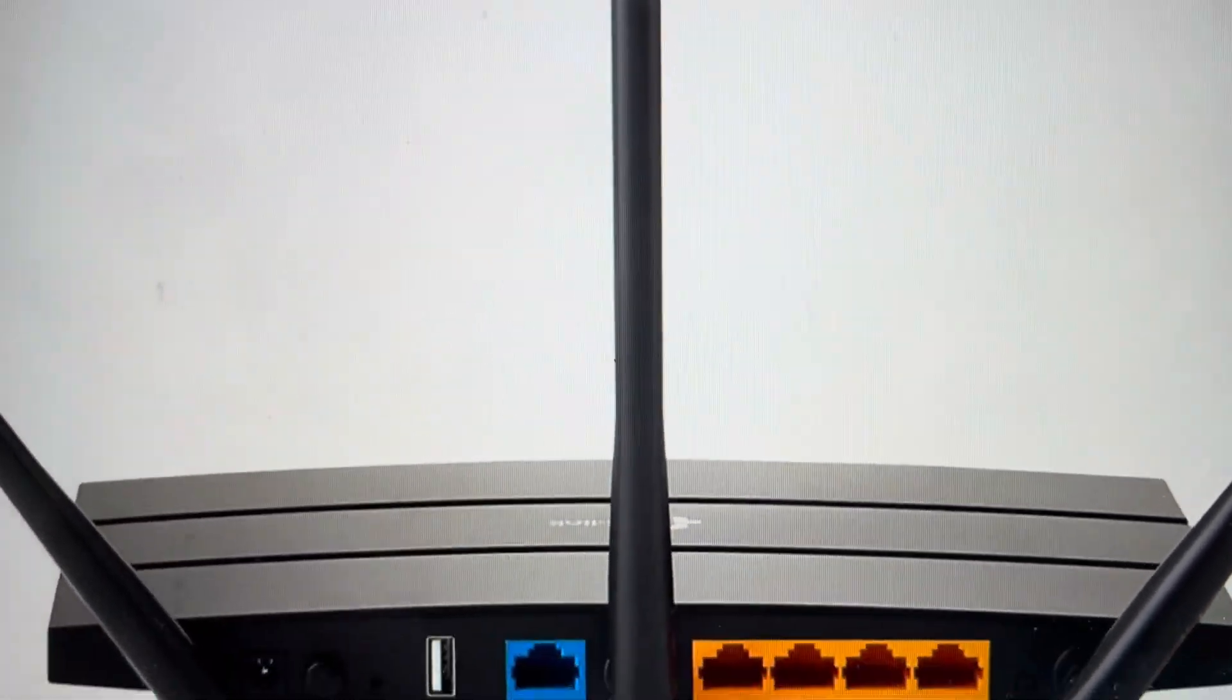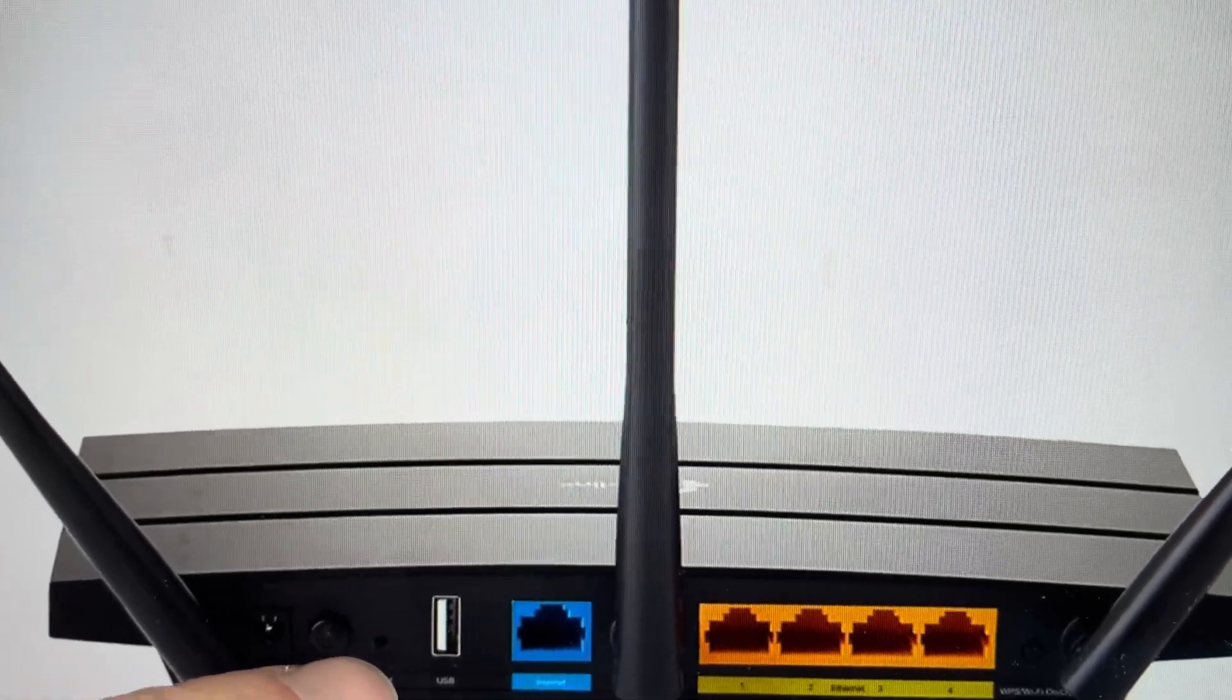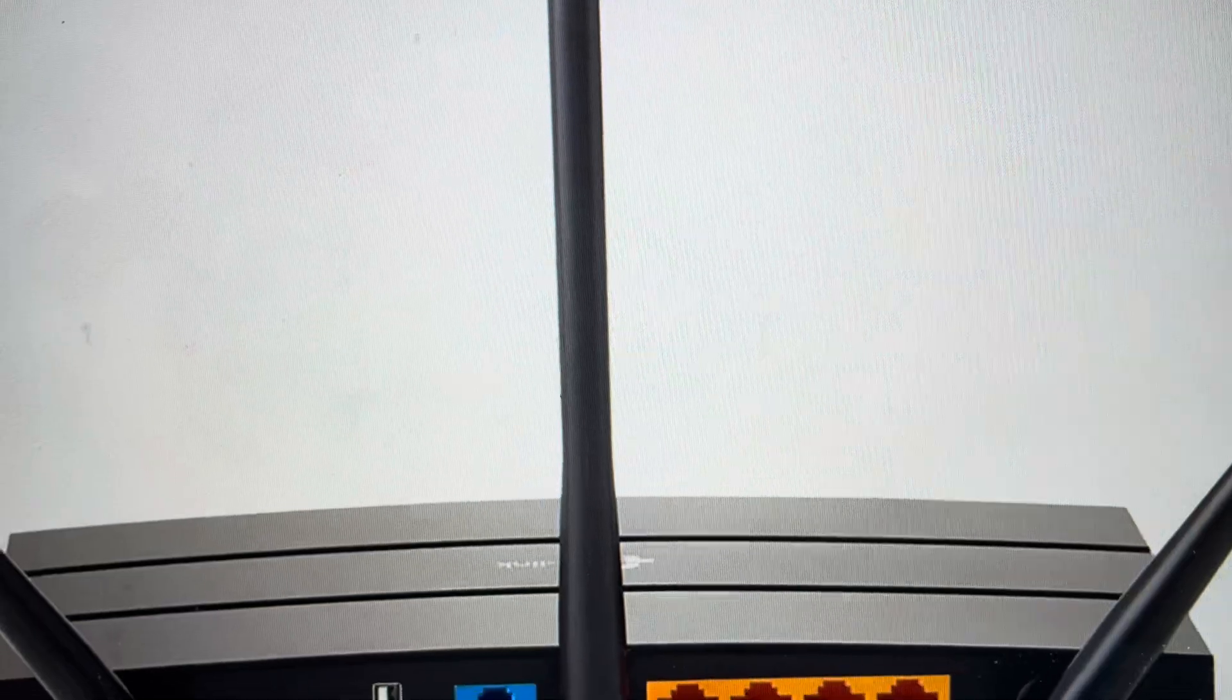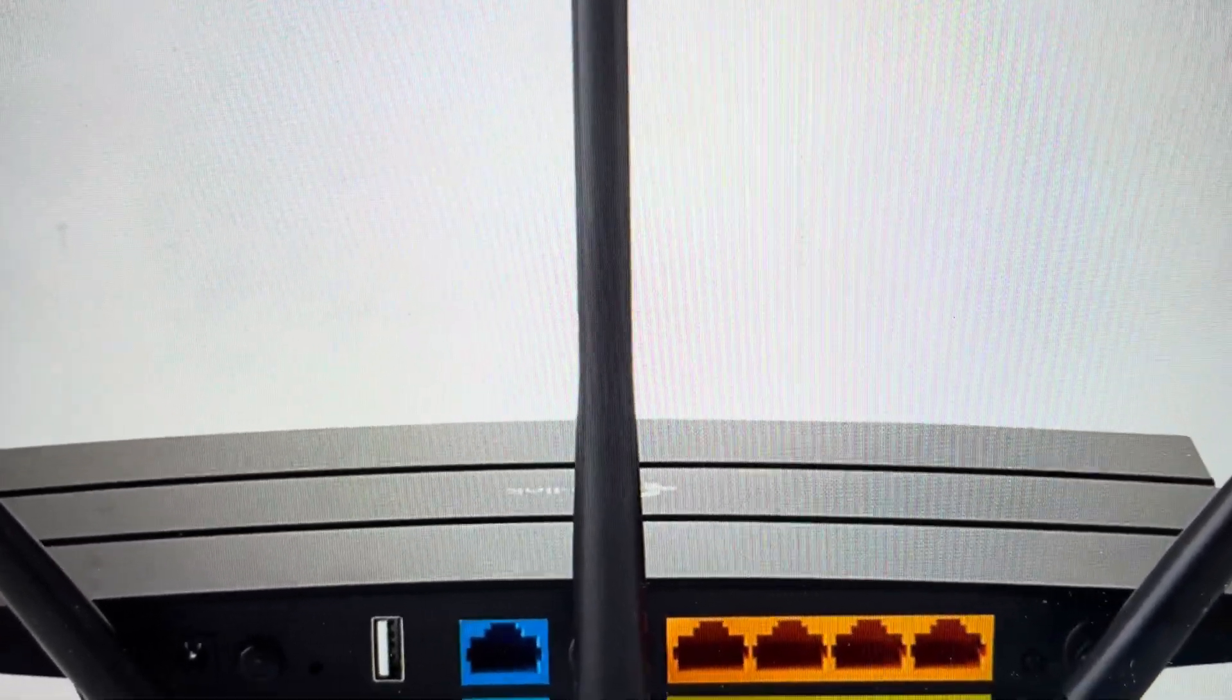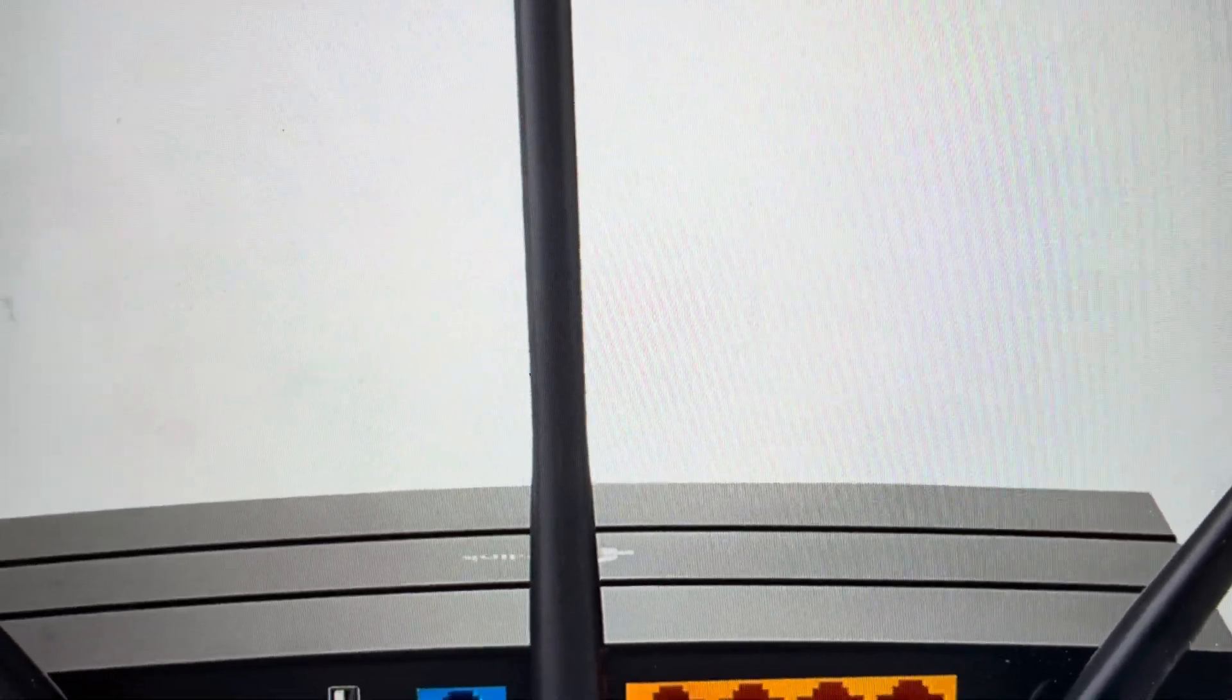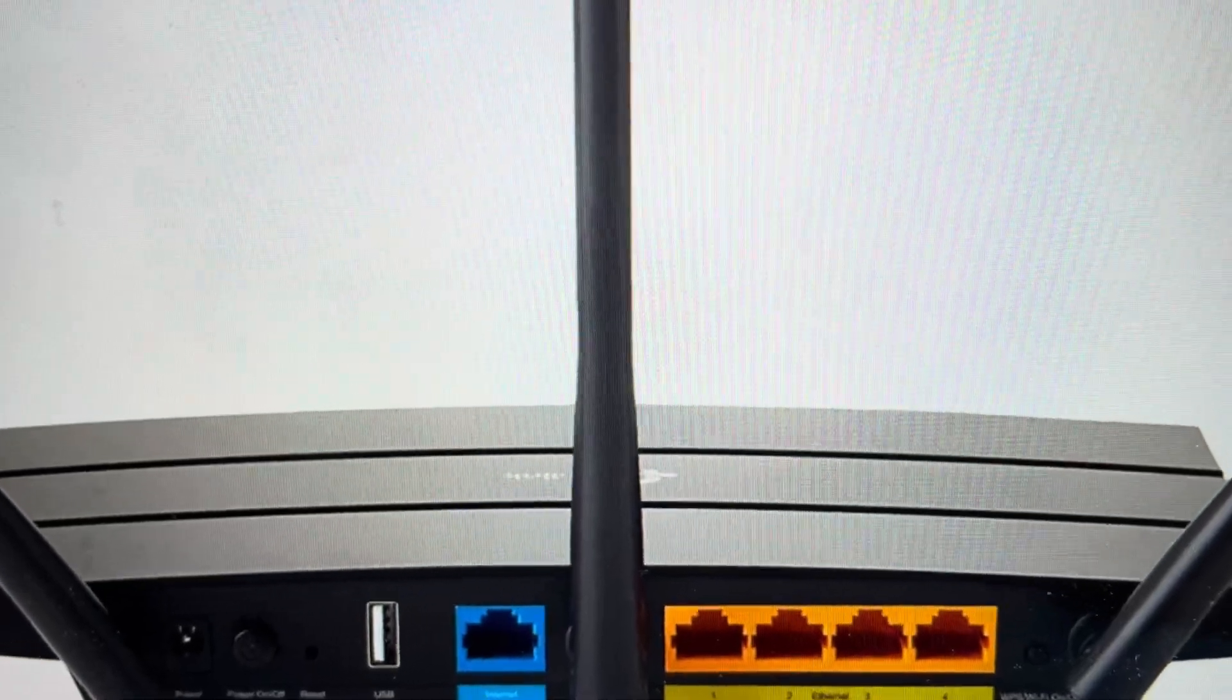You may have already noticed the reset button, recessed button here. So all you need is like a paperclip or a pin or something. Just make sure it's not too sharp so that it damages it. Those iPhone SIM card ejector pins work great for this.